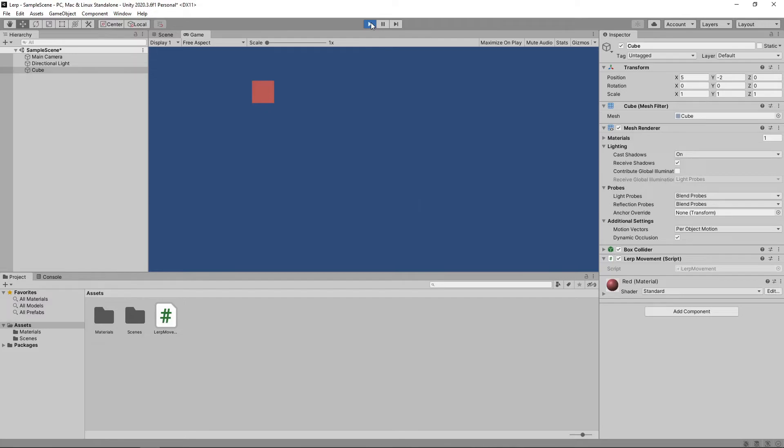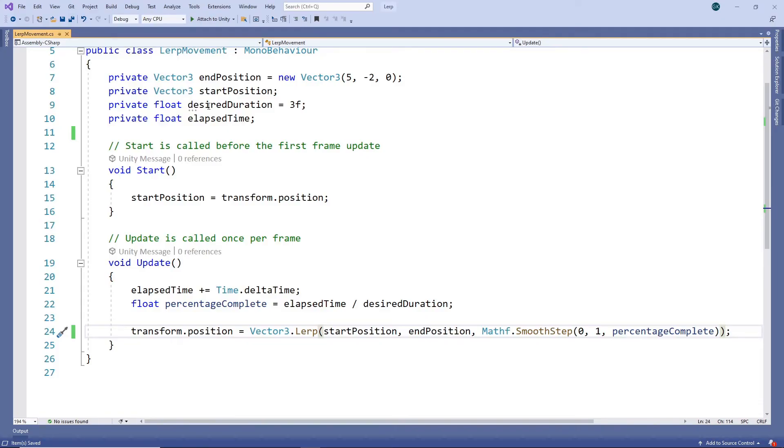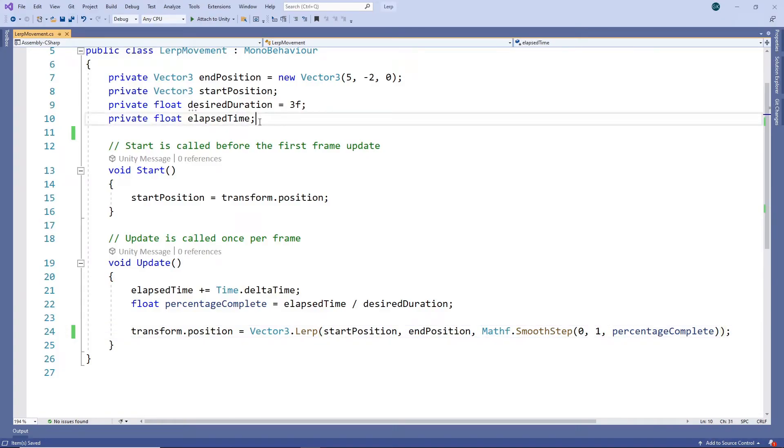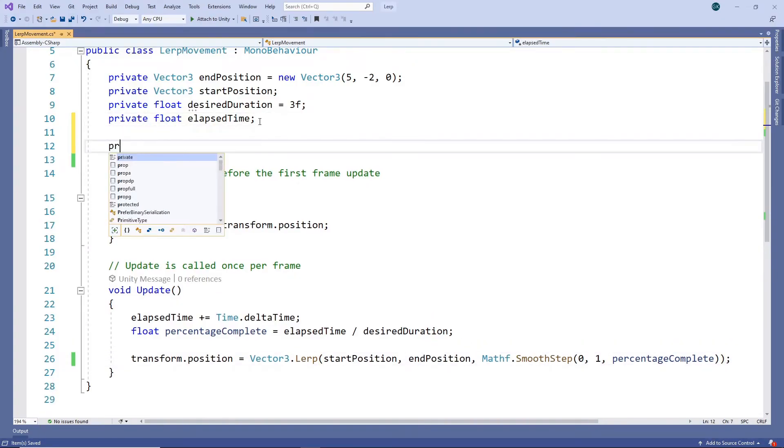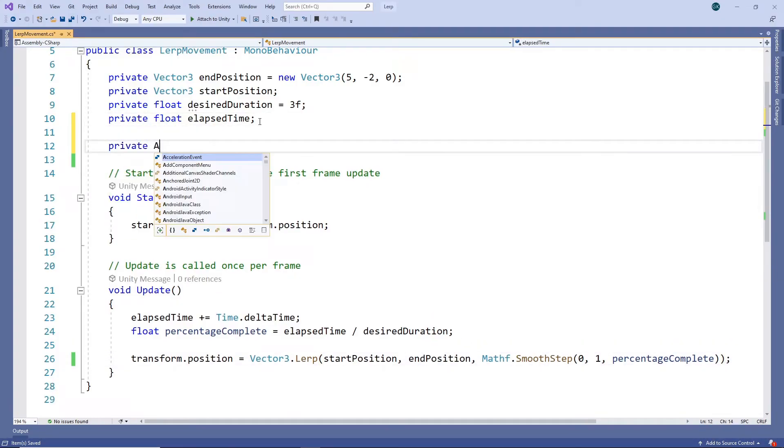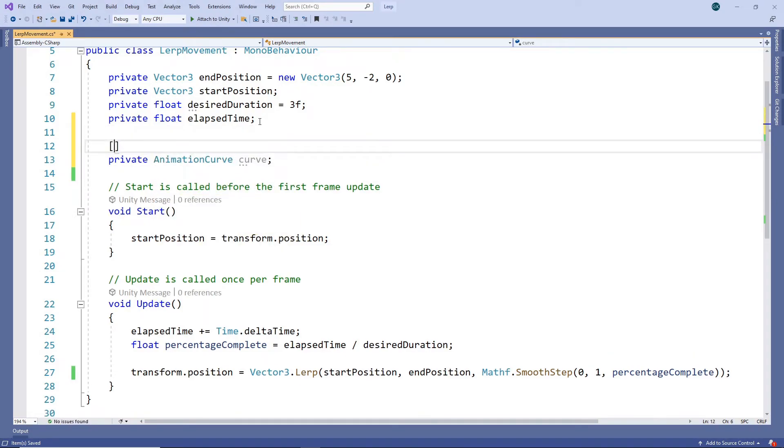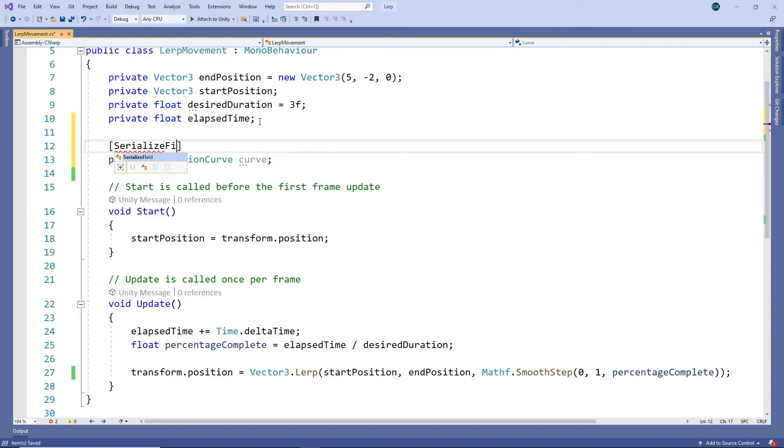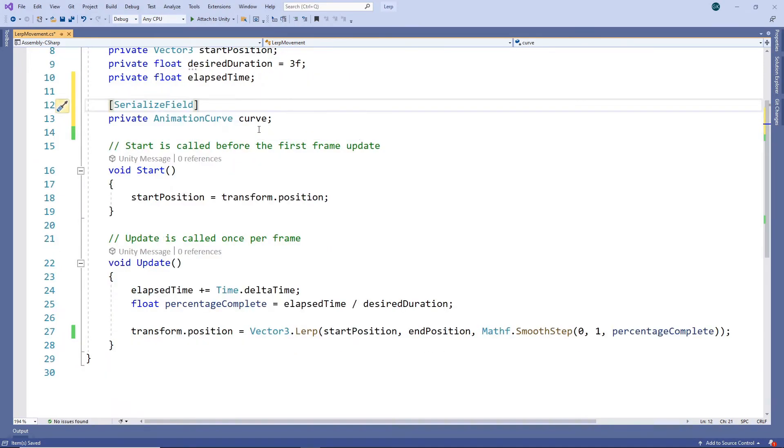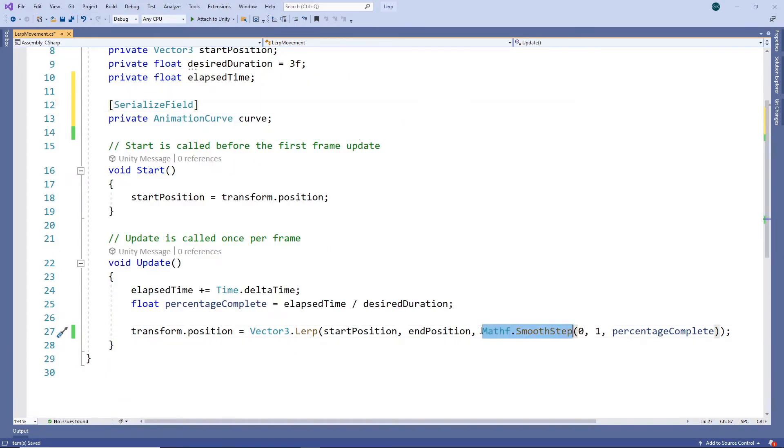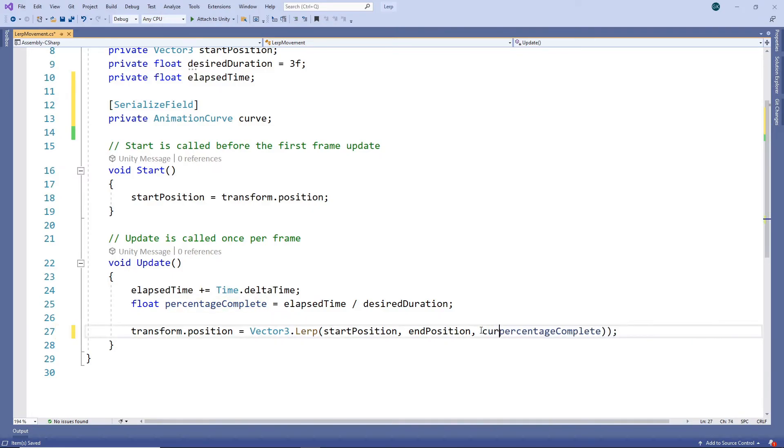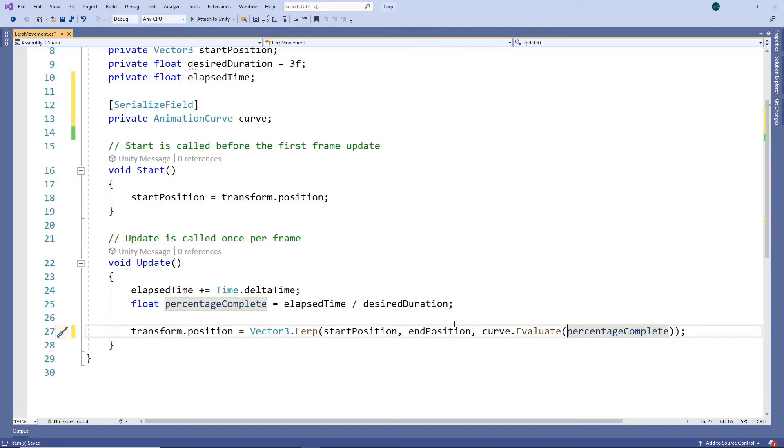Another option if you want complete control is to use an animation curve. Let's switch back to our script and add a private animation curve field. We'll mark the field as serializable so that we can set it in the inspector. We'll then use this curve to calculate our interpolation value. Let's save this and switch back to Unity.